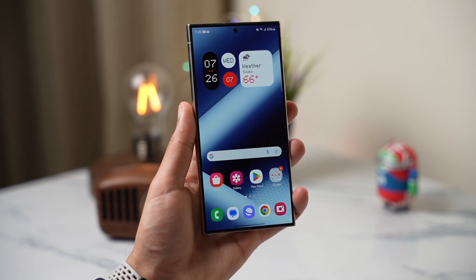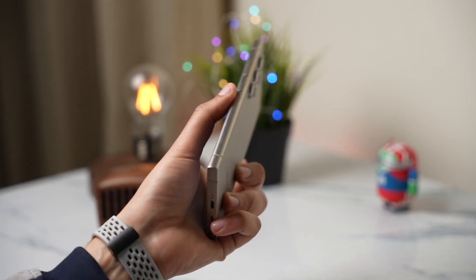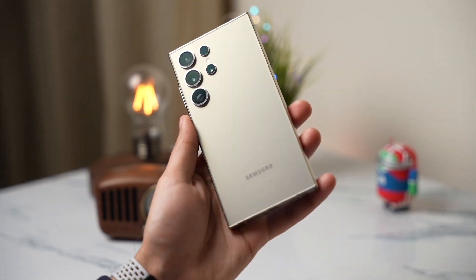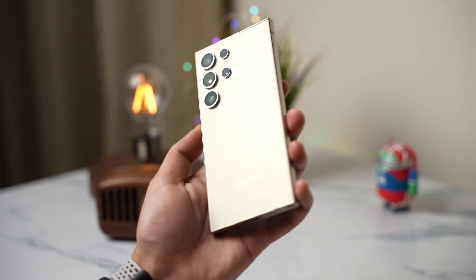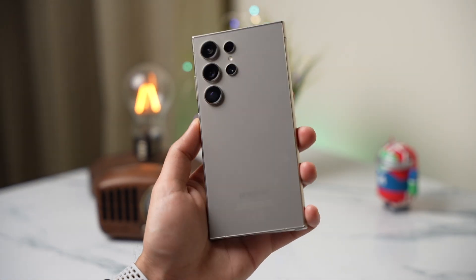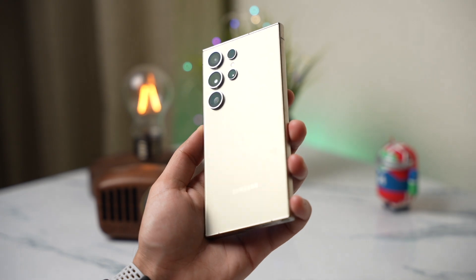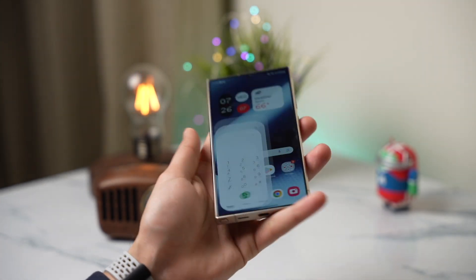Hi everyone and welcome back. In this video I'll share three hidden settings of Samsung Galaxy S24.